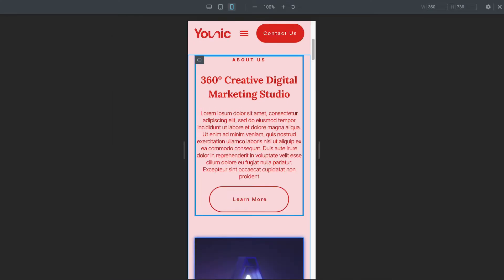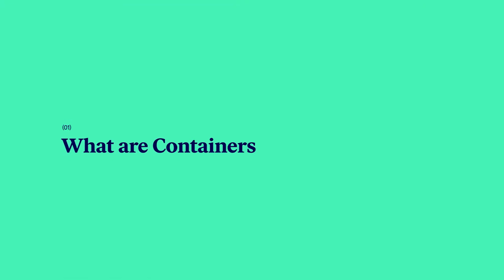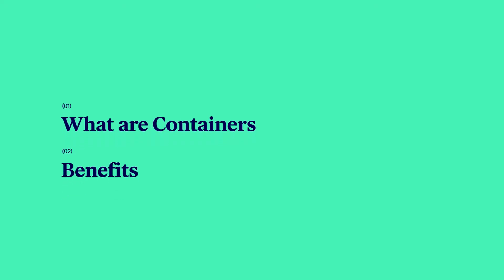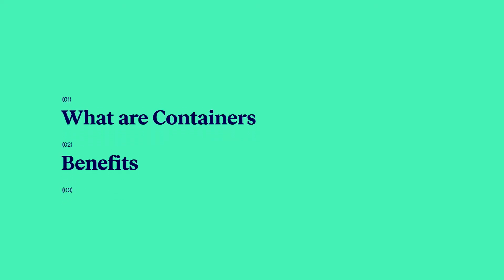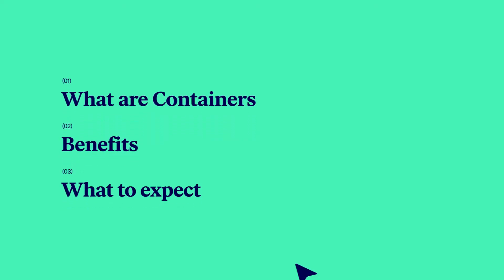In this video, we'll explain what Flexbox containers are, go over their benefits, and discuss what you should expect when working with containers.